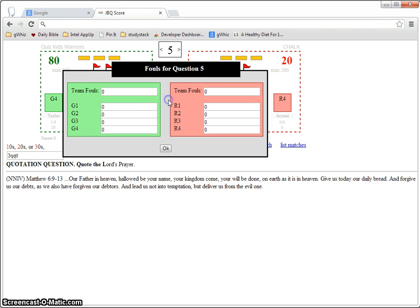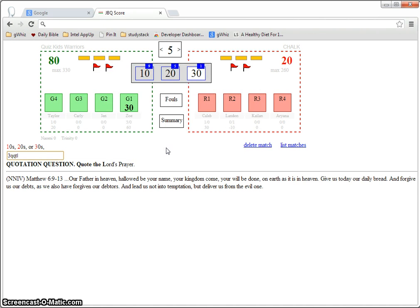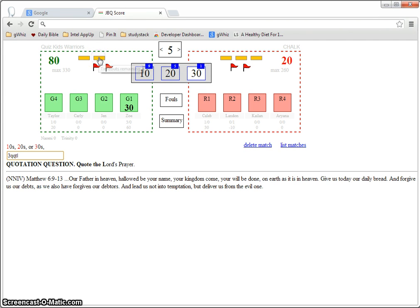You can keep track of fouls for each quizzer and team fouls. You can keep track of how many timeouts have been used or judges rulings have been used.